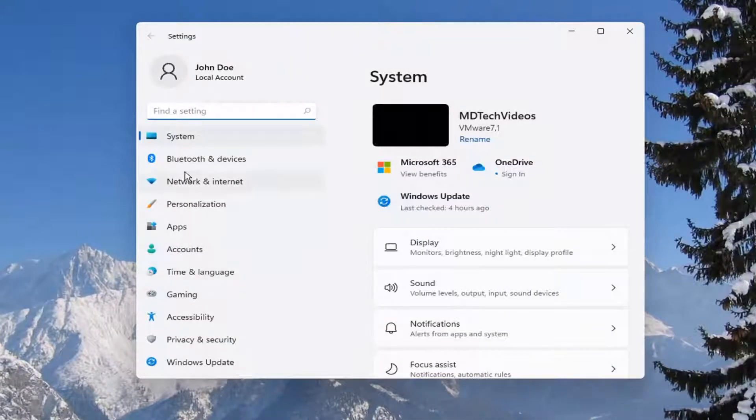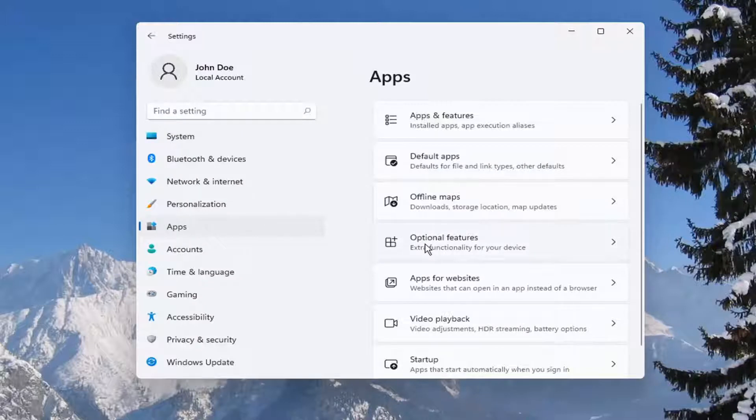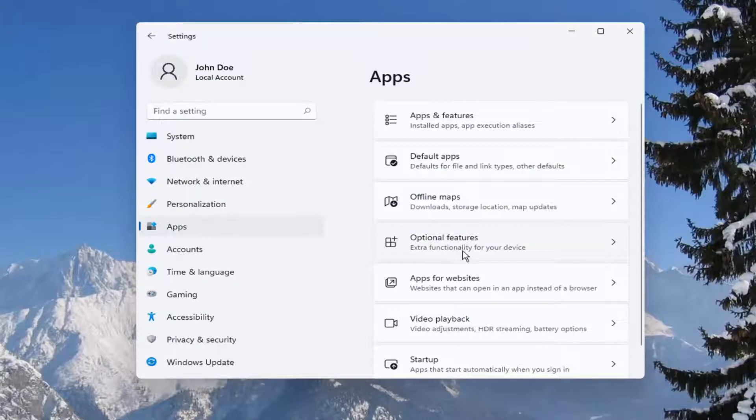You want to select on the left side Apps, and then on the right side you want to select Optional Features, extra functionality for your device.